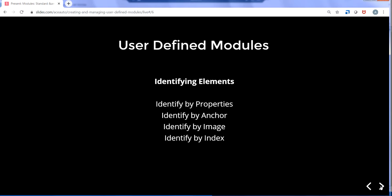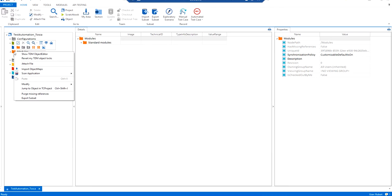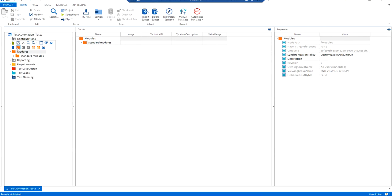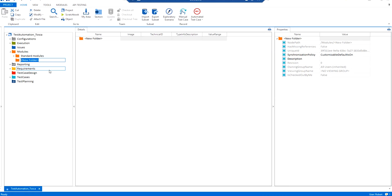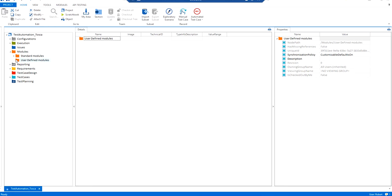So I'll go back to Tosca application. There is a folder called modules, as I already shown in the previous video. There is a standard module folder already created. Now what I will do is I'll right-click and create a new folder called user-defined modules. Ideally you can name it anything, but it will be easier to identify which are the user-defined modules and which are the standard modules.